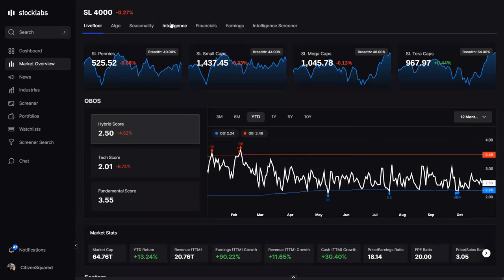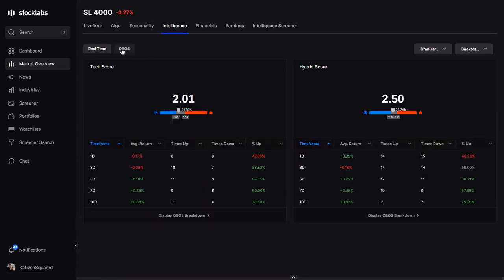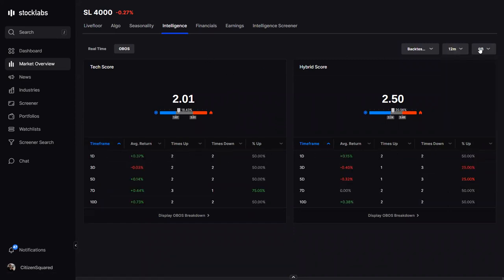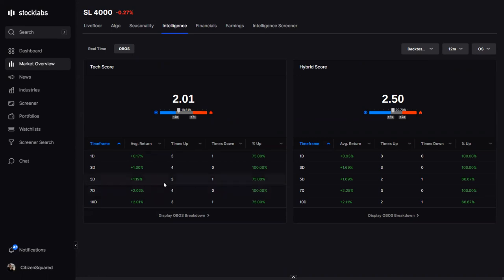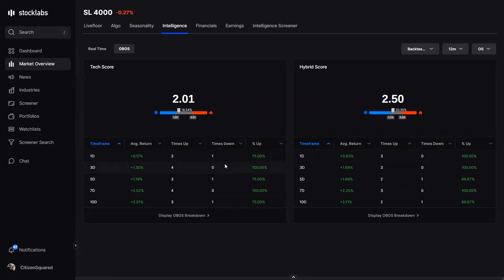You can look at the statistics for any one of these signals. For the twelve-month oversold signal, it has more or less a hundred percent win rate. You can see times up, times down — how each signal played out, the number of successful versus unsuccessful signals, and the average return for each one.